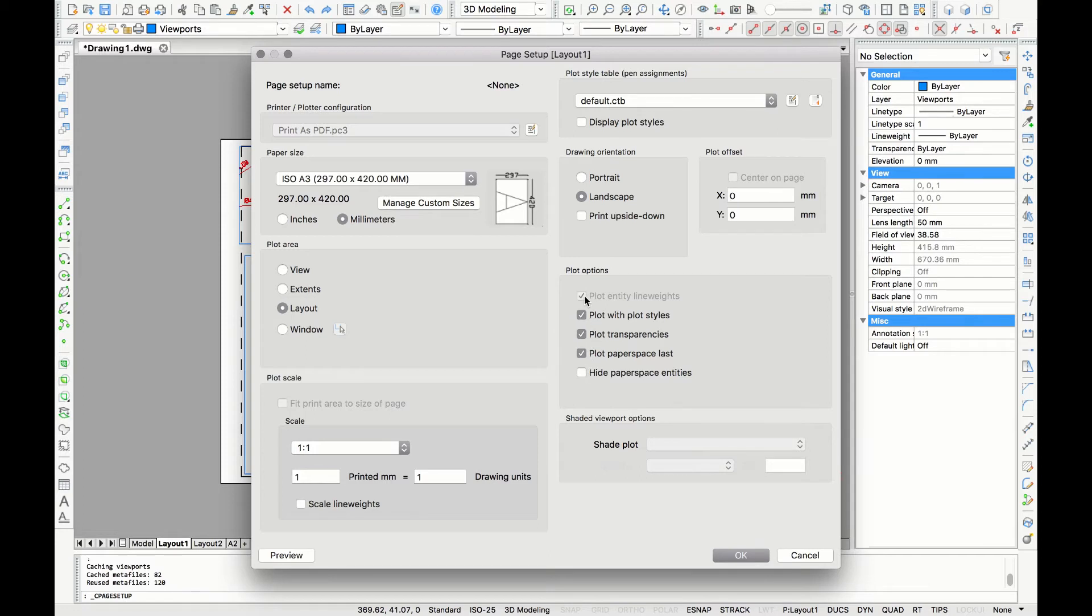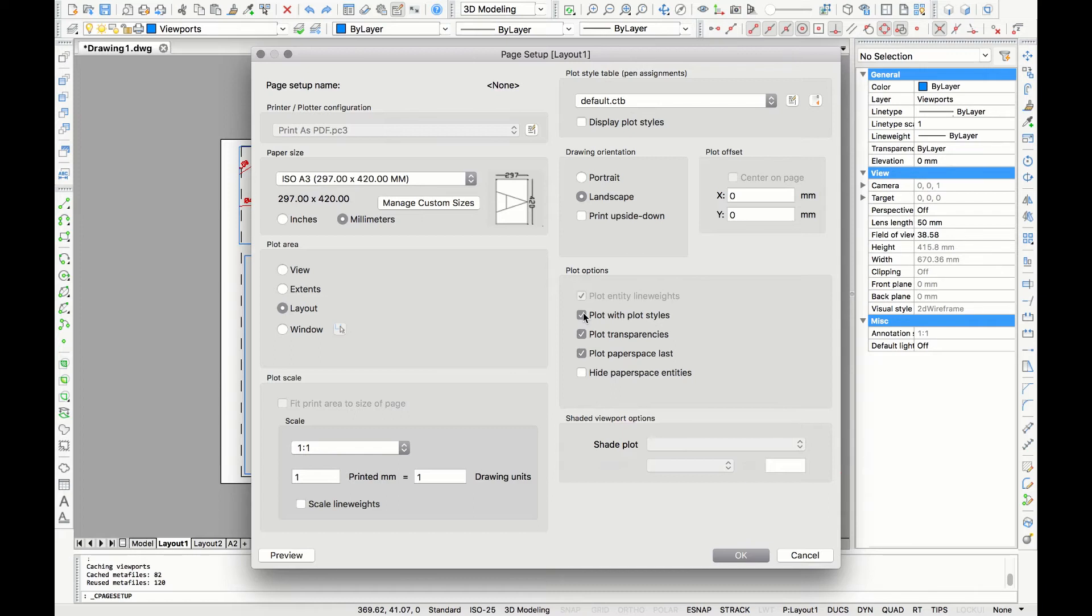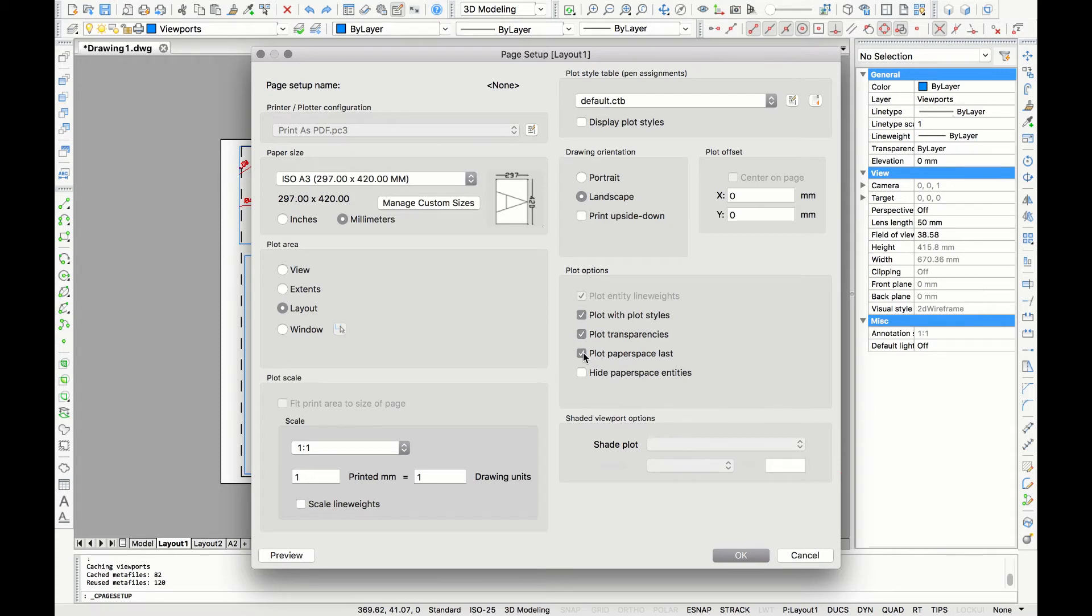Now to the last plot options. If you have custom line weights it's best that you check plot entity line weights. Usually I also check plot with plot styles. If you have transparent entities in your drawing it would be best that you check that one too. I usually also check on plot paper space last.